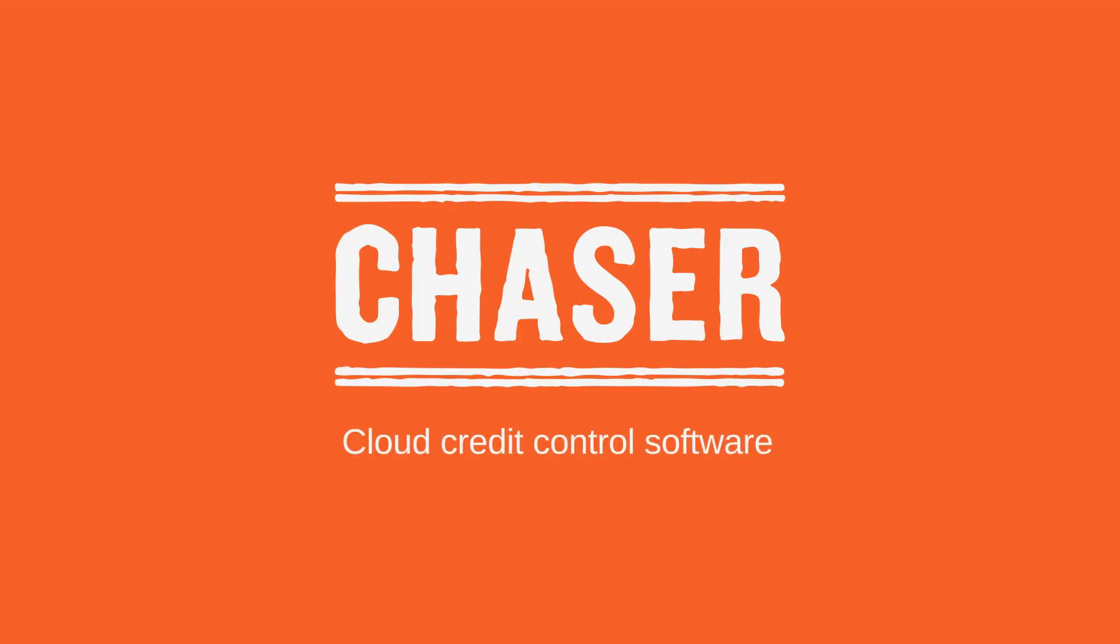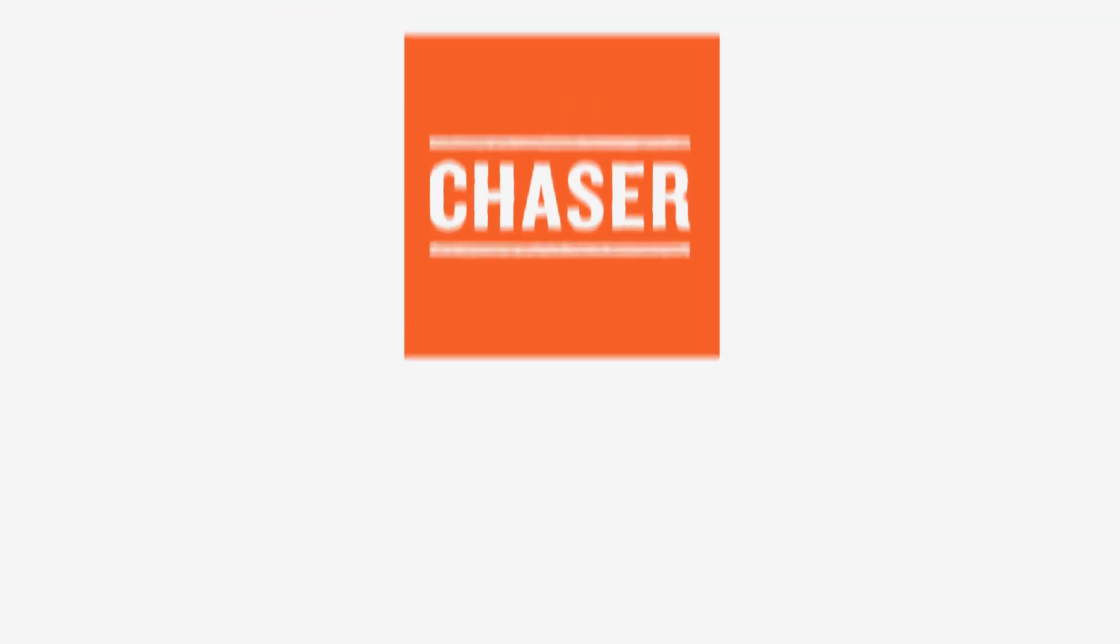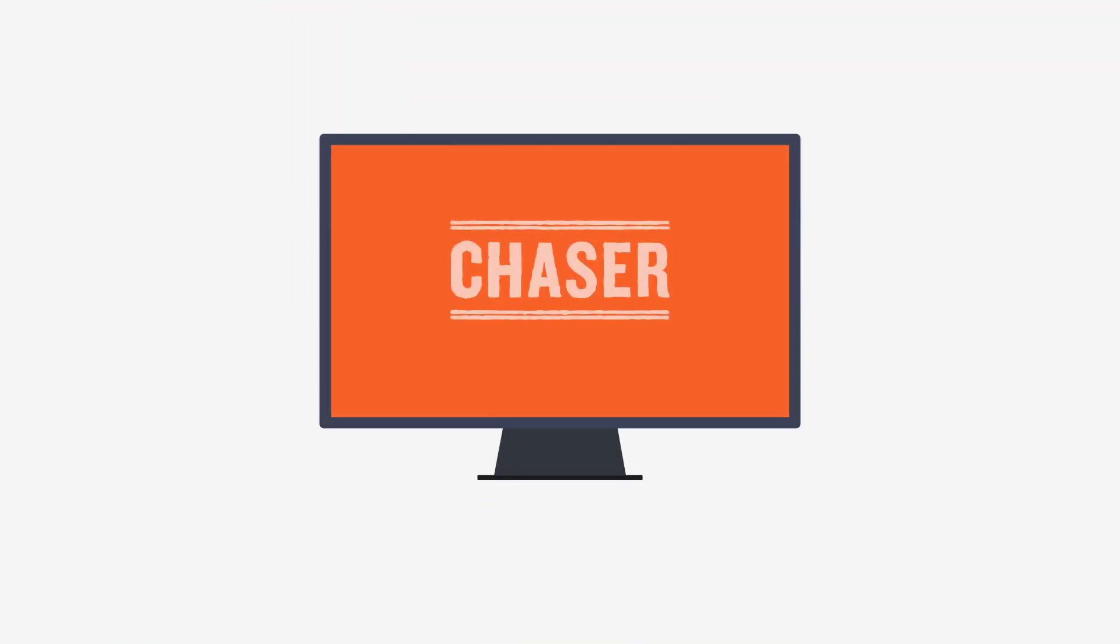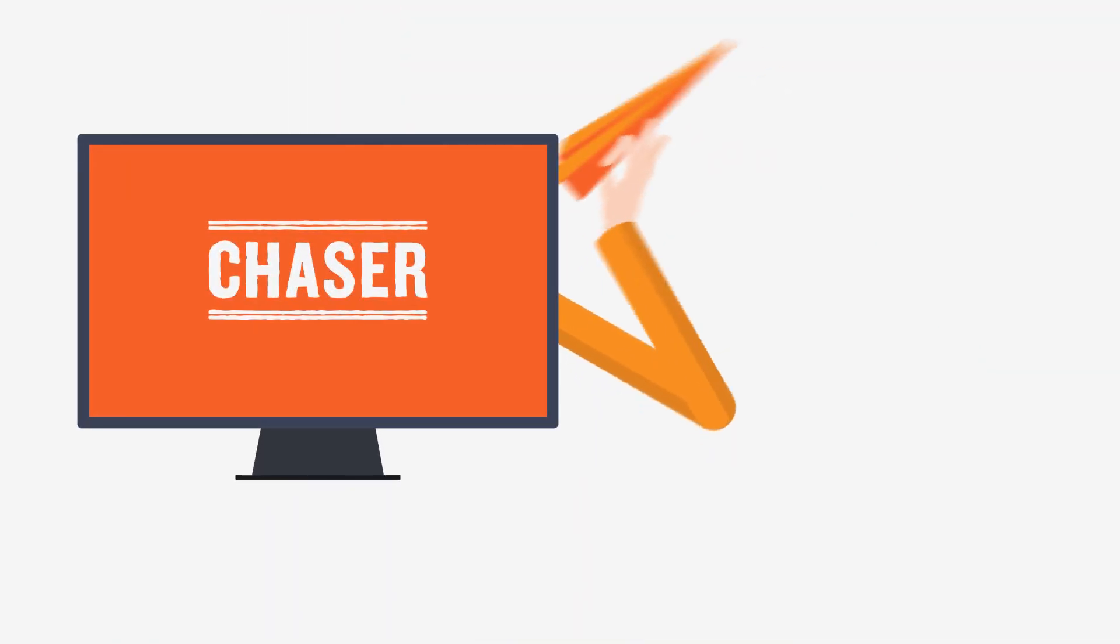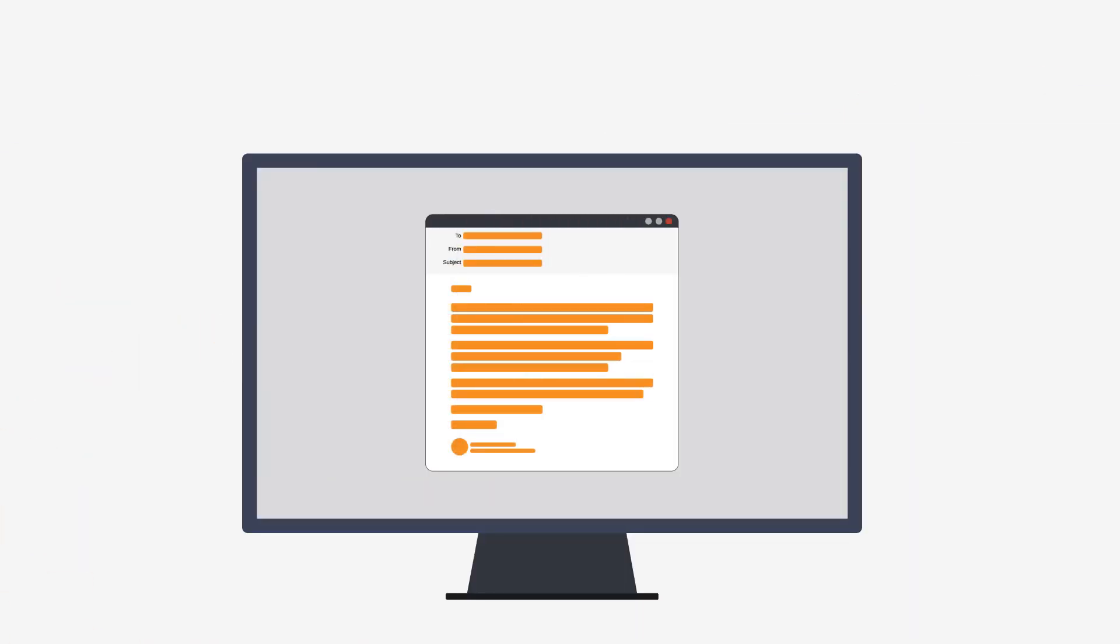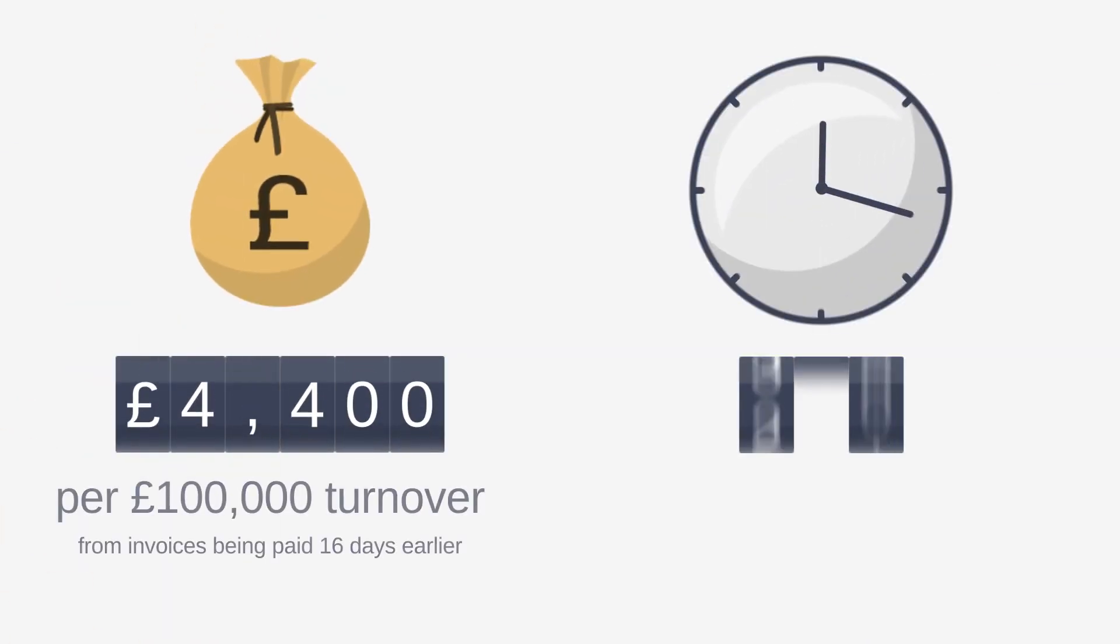Enter Chaser, cloud credit control software. Integrating with your accounting system, Chaser automates chasing unpaid invoices via email without losing the human touch, boosting your cash flow and saving you time.